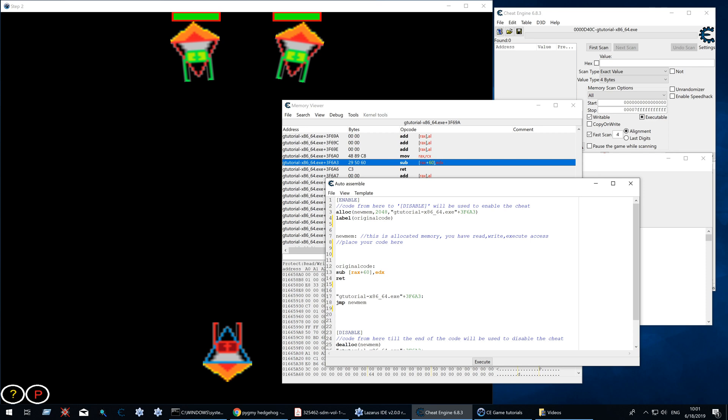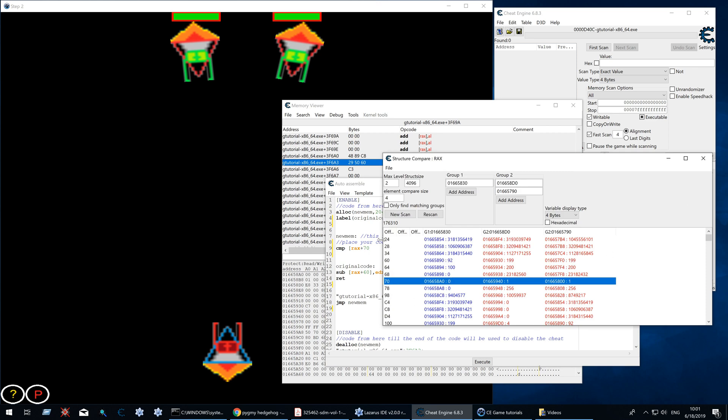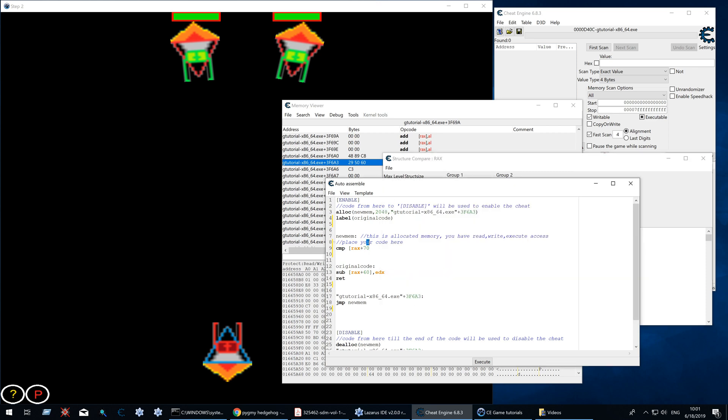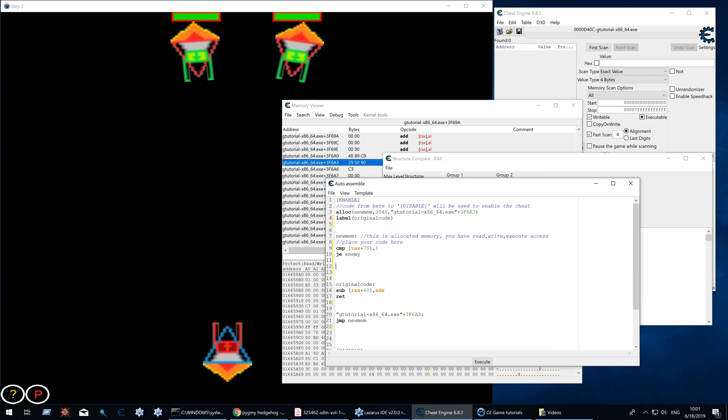So let's compare rax plus 70 to 1. And if so it's the enemy. If not it's the player.